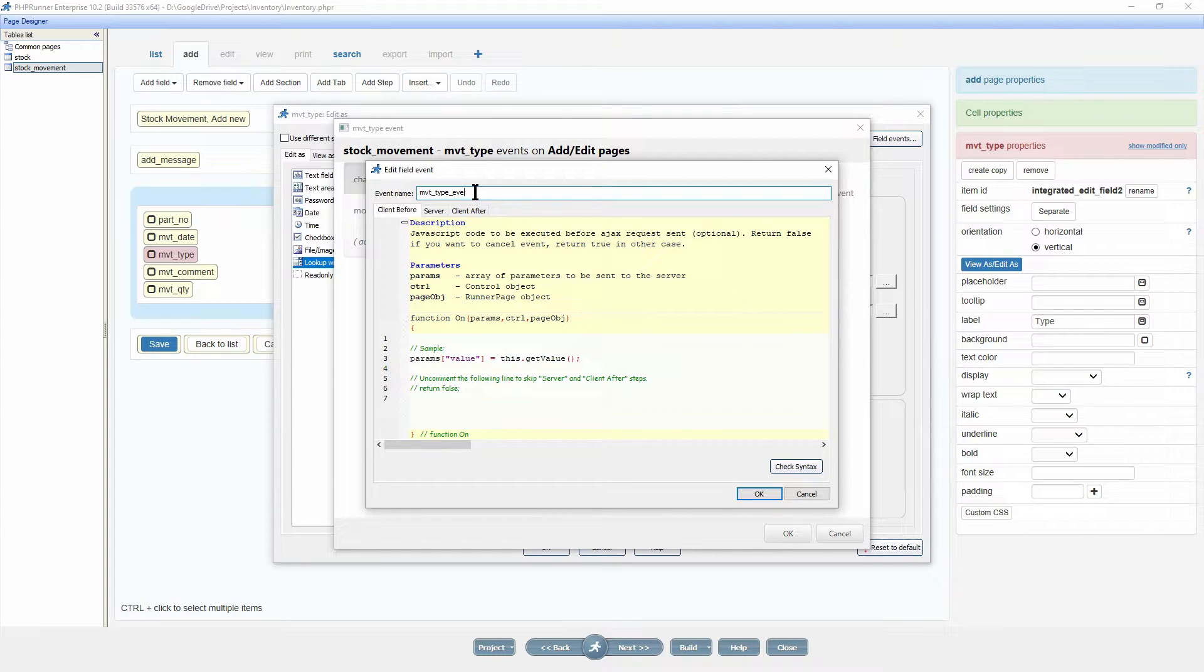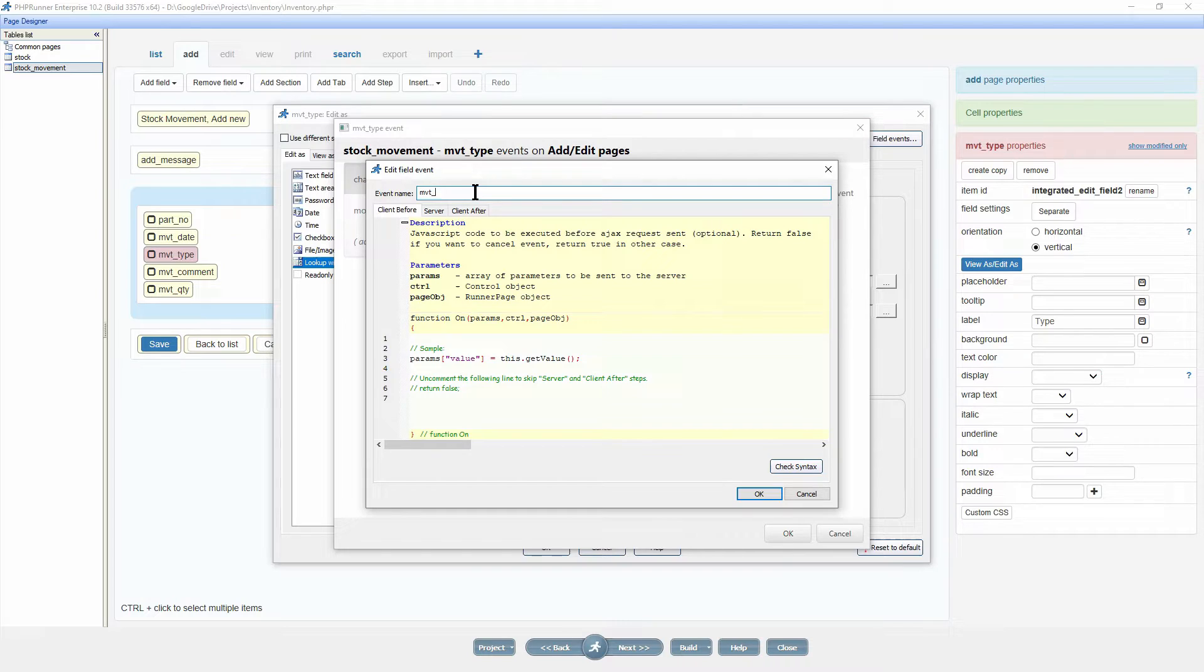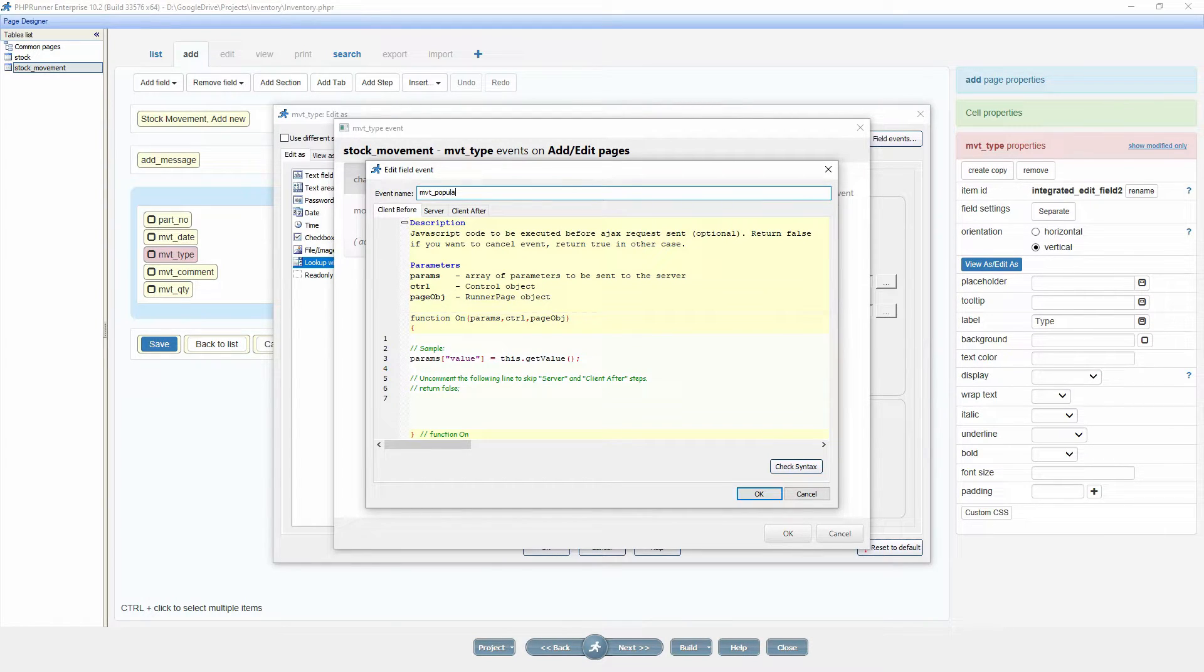Feel free to rename the event to a more descriptive name as it will save you a lot of hassle especially in big projects.